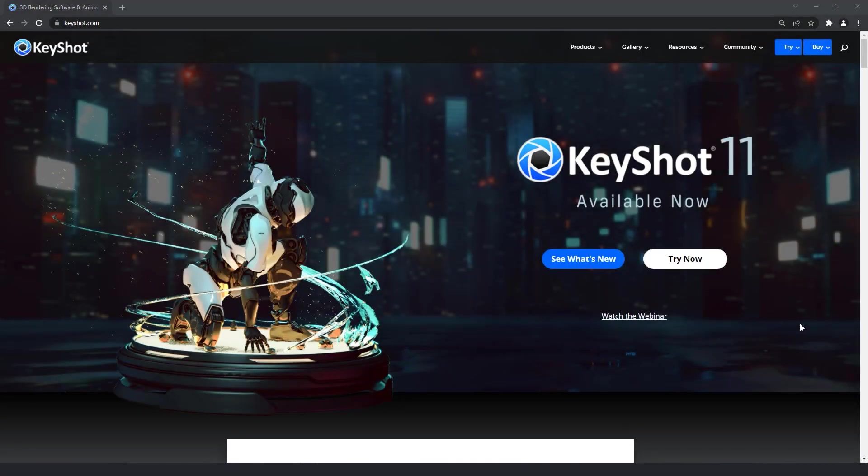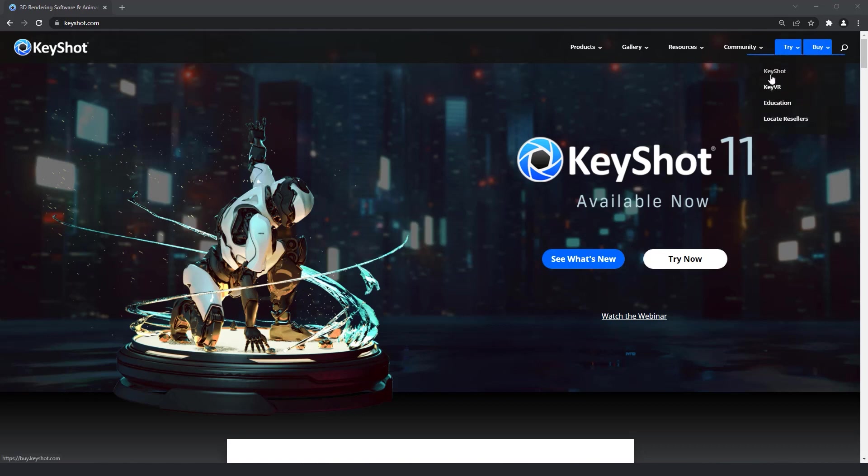To get started, you'll need to visit www.keyshot.com, select the buy option at the top right corner of the page, and select Keyshot from the dropdown menu.